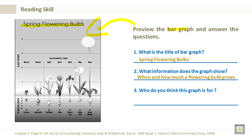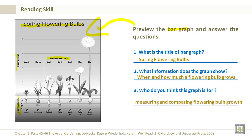What information does the graph show? It shows when — blooming time — and how much — plant height — a flowering bulb grows. It also tells you the recommended planting depth of each of the plants. And what do you think this graph is for? It is for measuring and comparing flowering bulb growth.